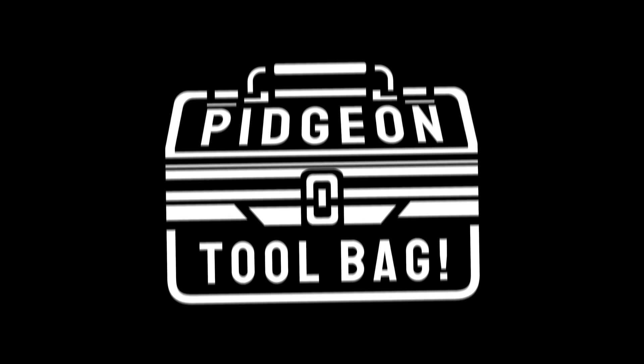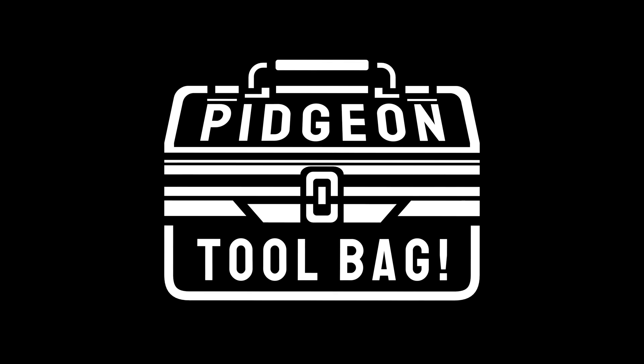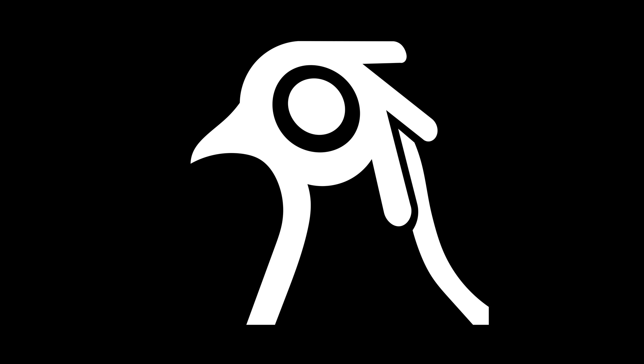This concludes the SuperFastRender part of the Pigeon Toolbag add-on. For more Blender add-ons, tutorials, tips and insights, remember to like, subscribe and hit the bell. Your support helps us create more content to help you stay creative, be productive and most importantly, have fun.